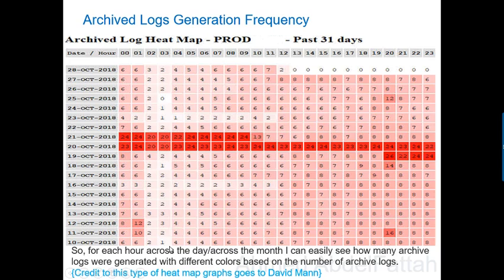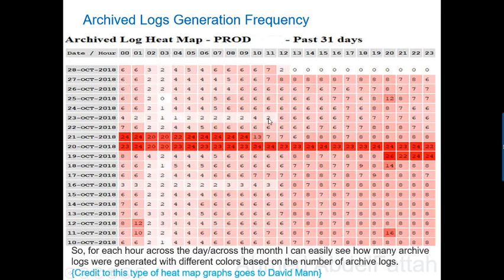What if we can answer the above question with a simple graph like the following one? This graph is generated from the database — we name this graph the archive log heat map. Here you have the hour per day, zero until 24 hours, and here is the day, maybe two weeks, one month, or whatever. For each hour across the day and across the month you can easily see the number of generated archive logs with different colors based on the count. From one graph you can get all the information about generated archive logs, which reflects the database write activity or commit activity.